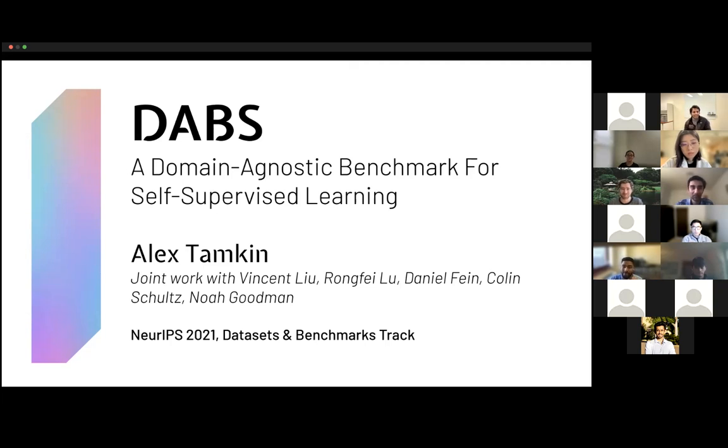Great, thanks a lot, Alex, and thanks for sharing your thoughts in your talk.